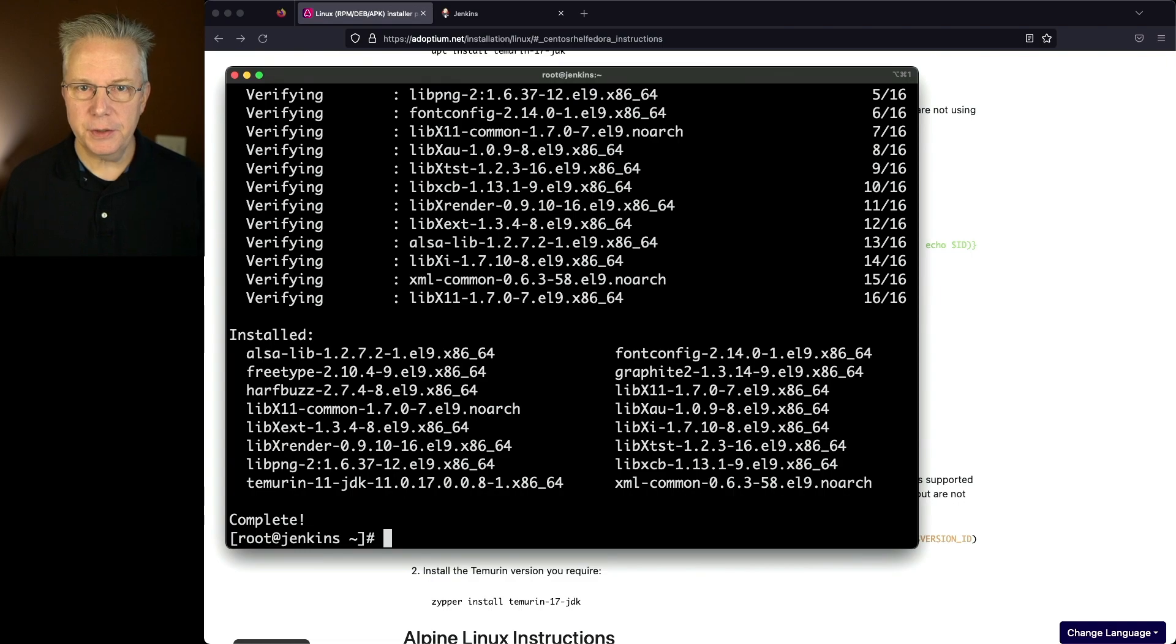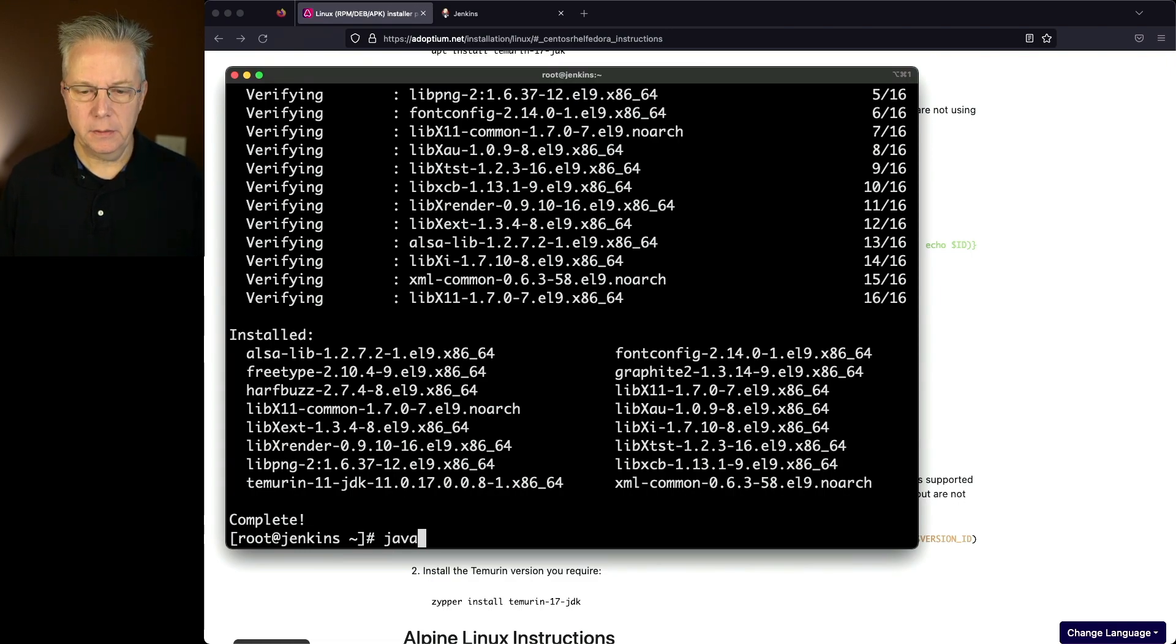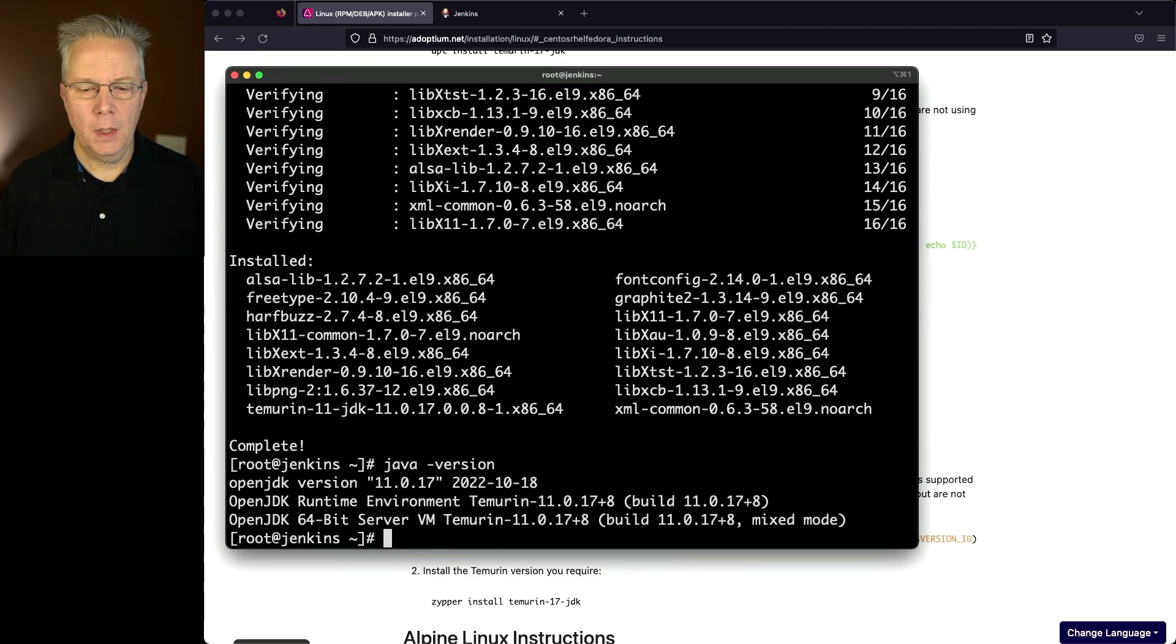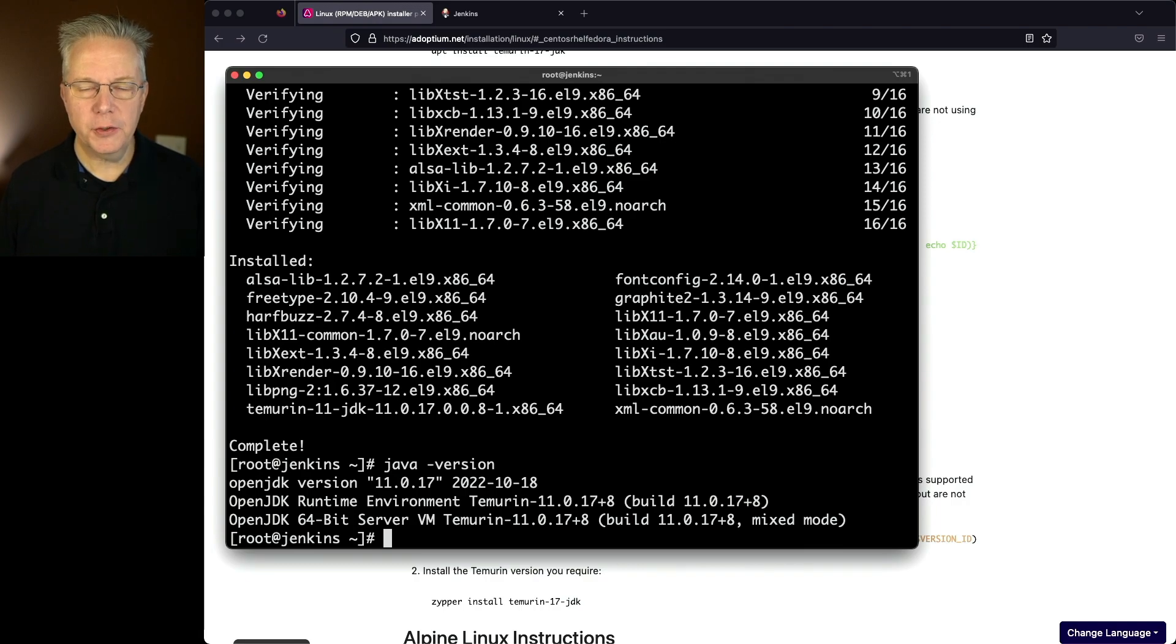Okay, now that the installation is finished, let's type java -version. And we can see that we're running version 11.0.17.